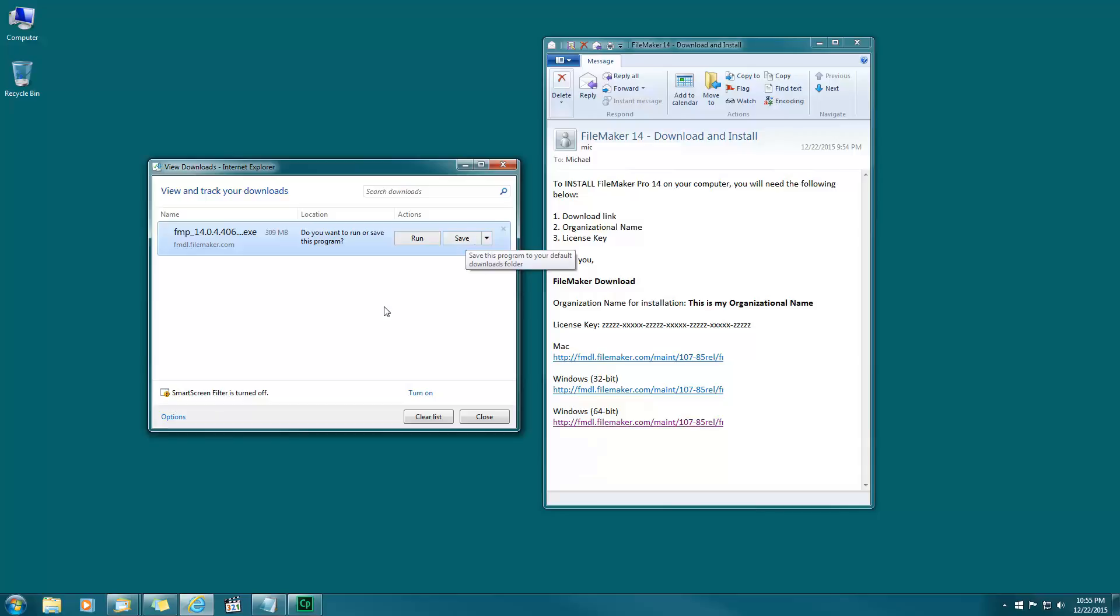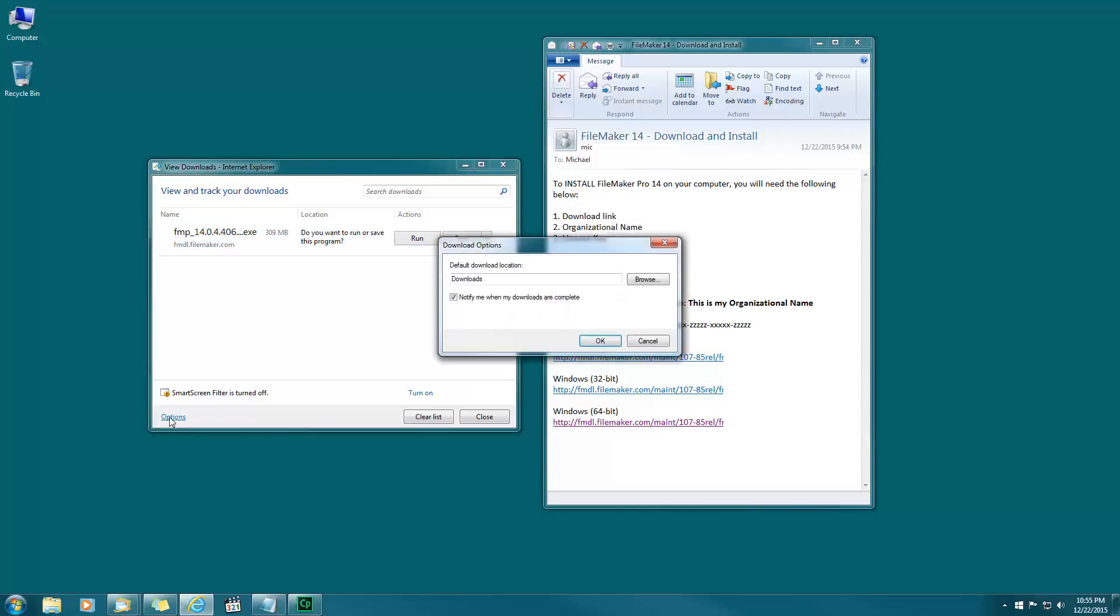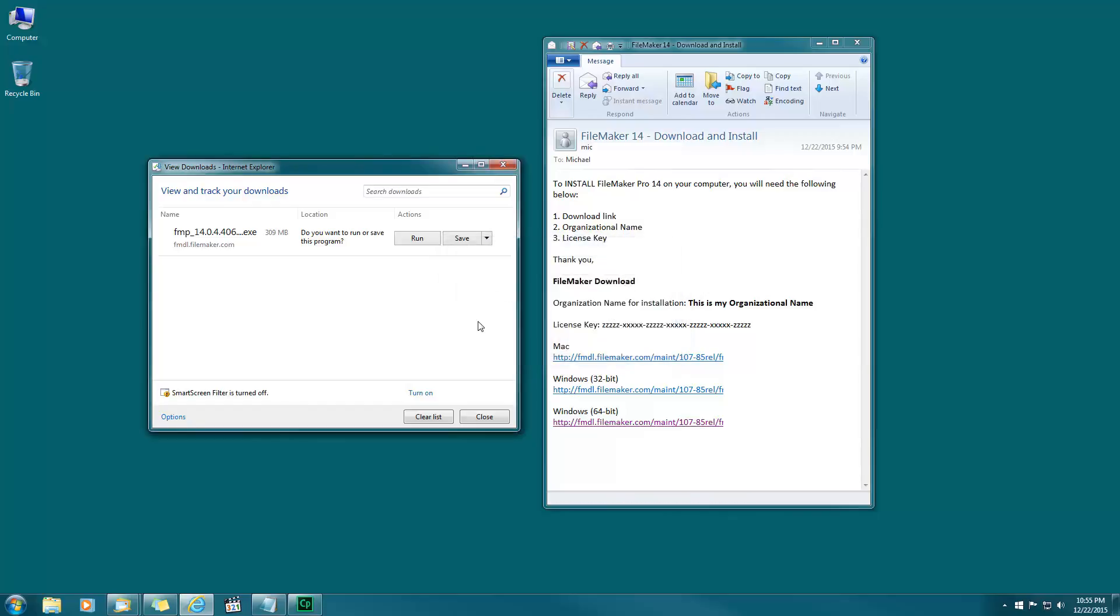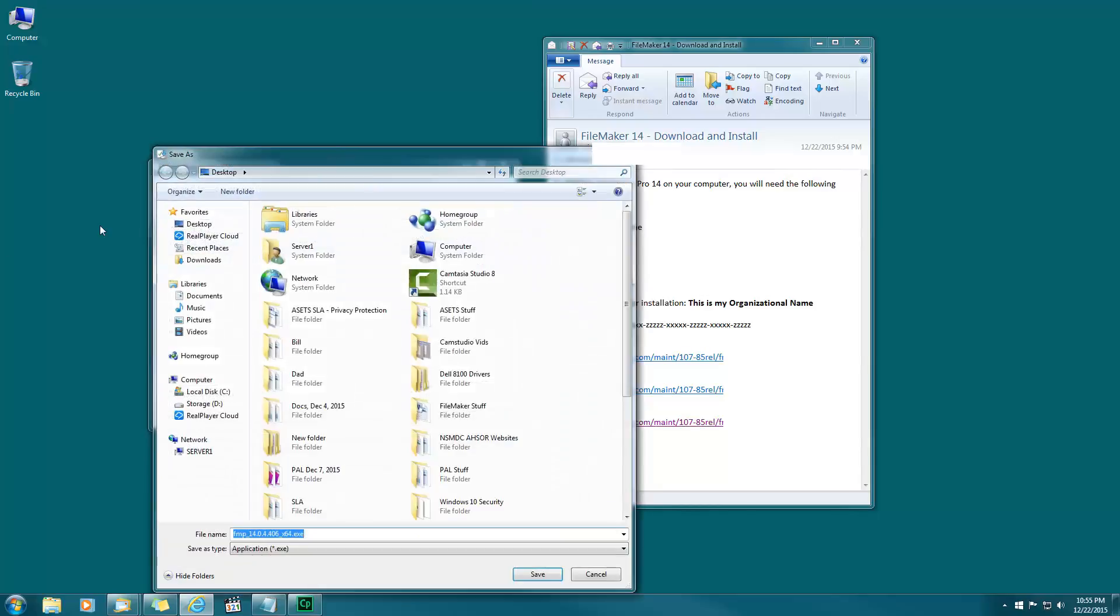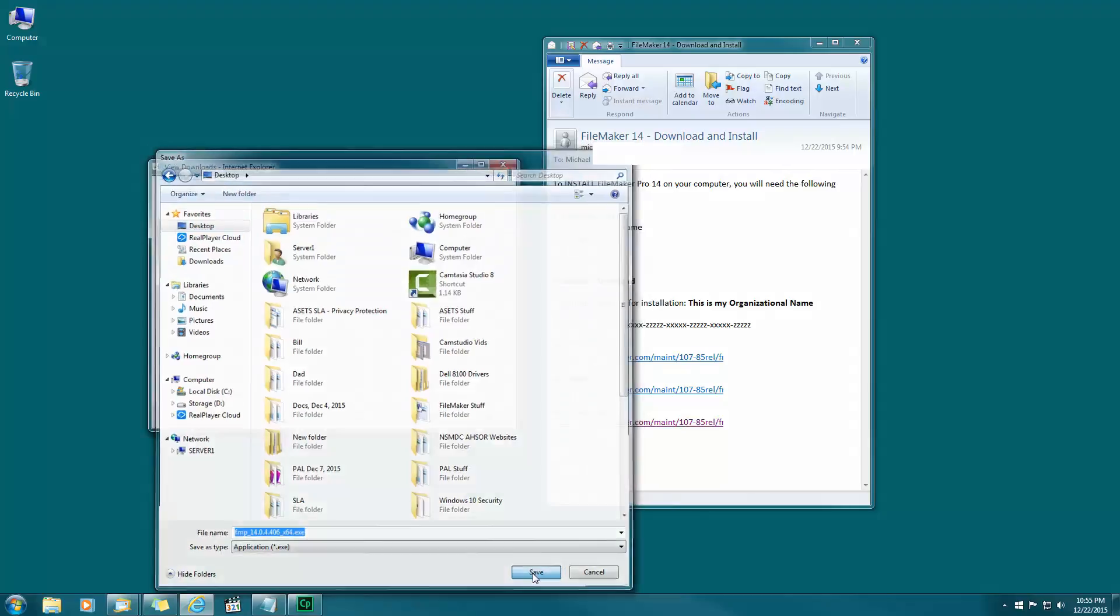I like to choose save as because that way I can choose desktop. Click save as, click on the desktop, and click save. I know it's going to the desktop as I can see right here.